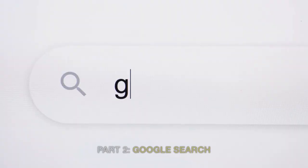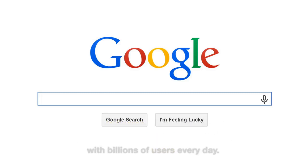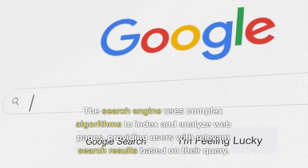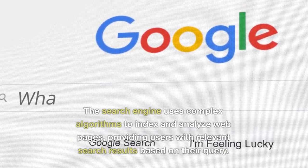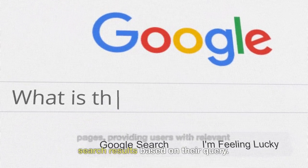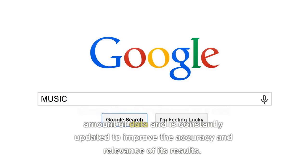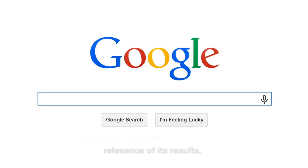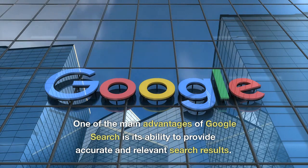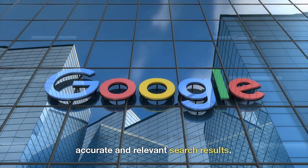Part 2: Google Search. Google Search is one of the most popular search engines in the world, with billions of users every day. The search engine uses complex algorithms to index and analyze web pages, providing users with relevant search results based on their query. Google Search is powered by a vast amount of data and is constantly updated to improve the accuracy and relevance of its results. One of the main advantages of Google Search is its ability to provide accurate and relevant search results.